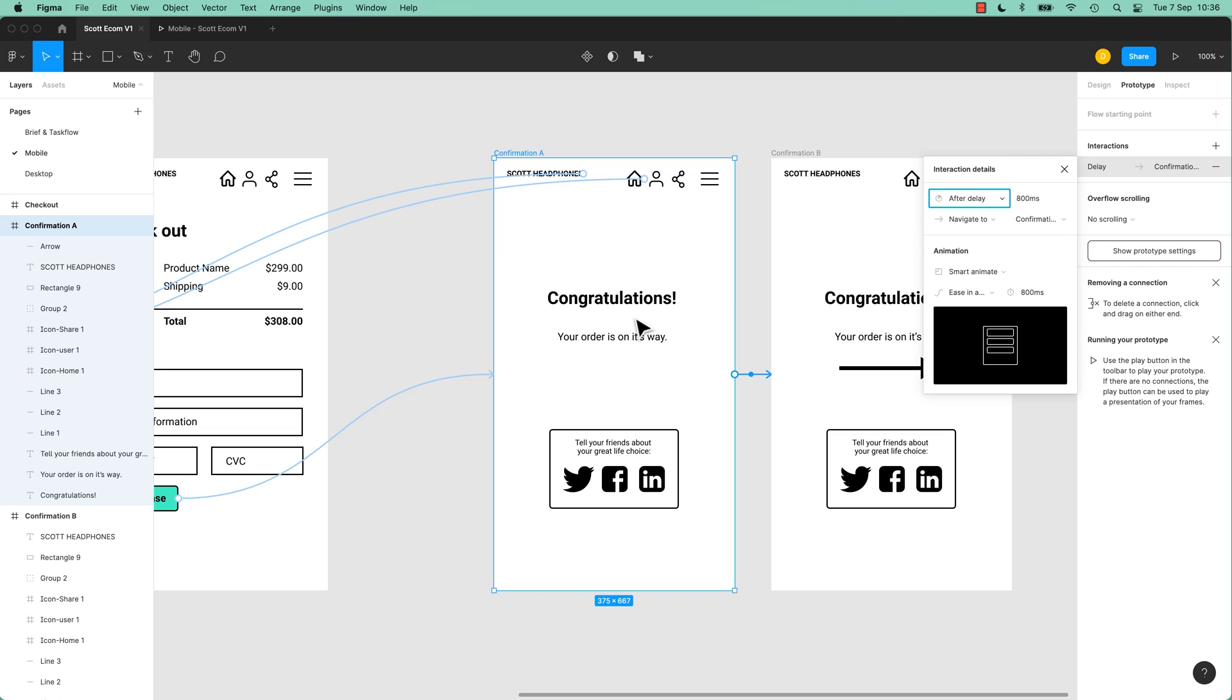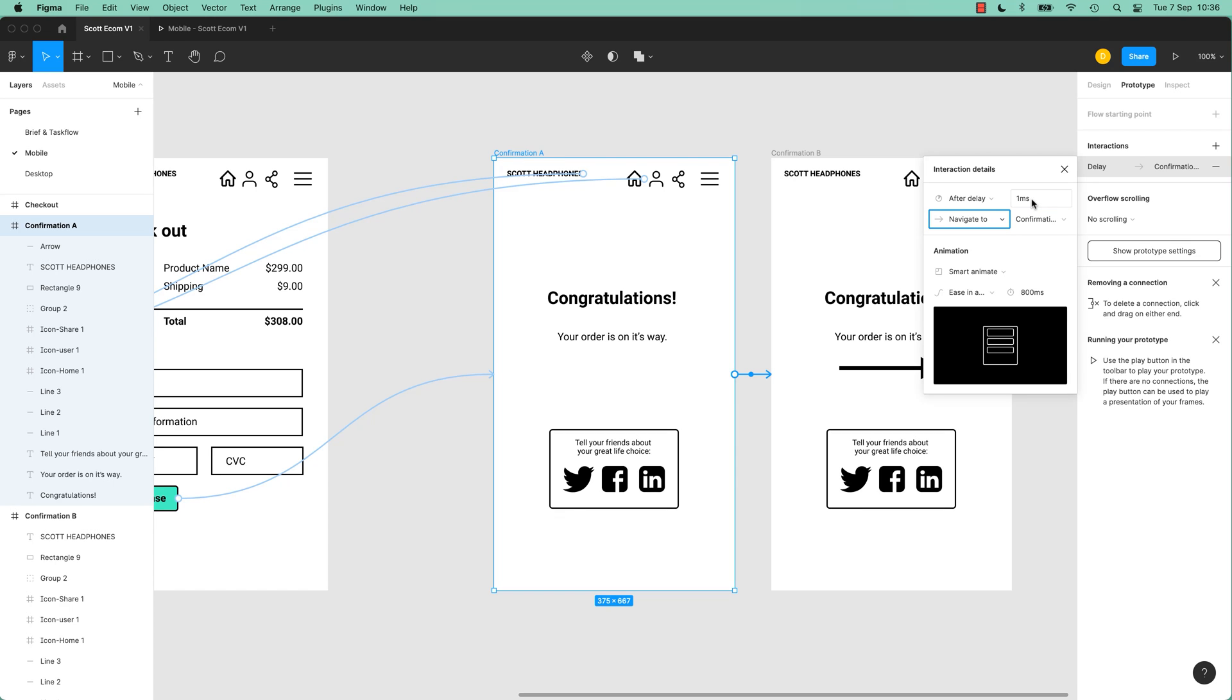So I want it to get here and then after a delay of however long, I'm going to turn it down to one millisecond. You can't have zero for some reason. You have to have one millisecond, which is one thousandth of a second. So it's going to be instantaneous. It's going to get here and then automatically move to this. It's going to still use our Smart Animation, so that's the only change.